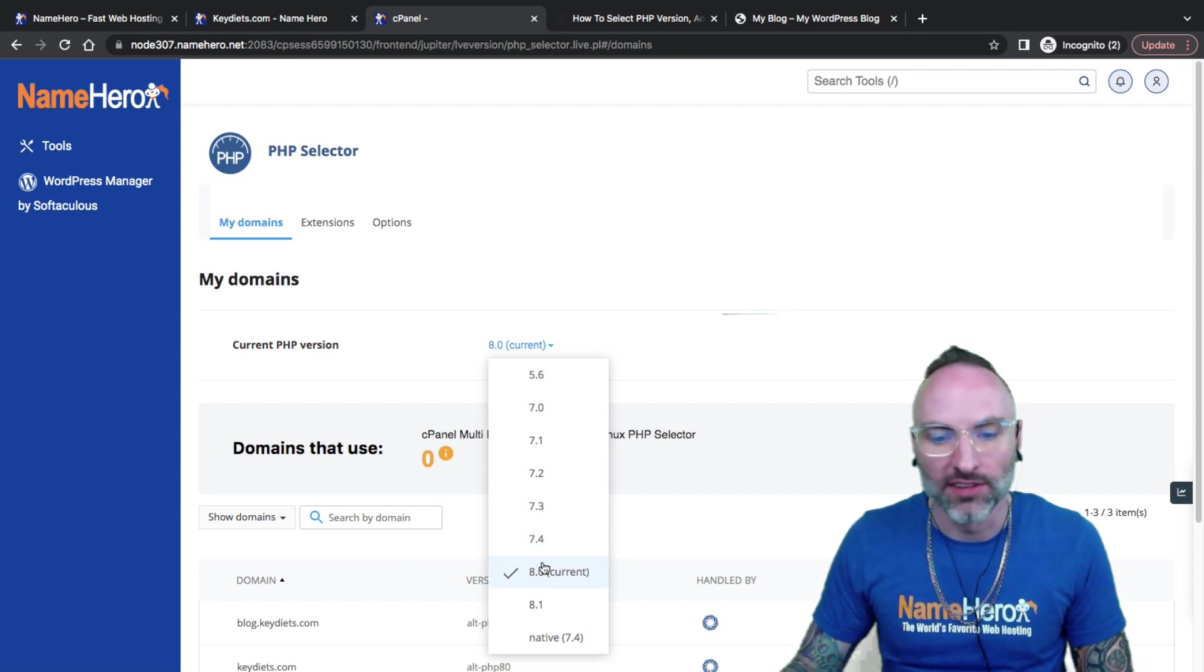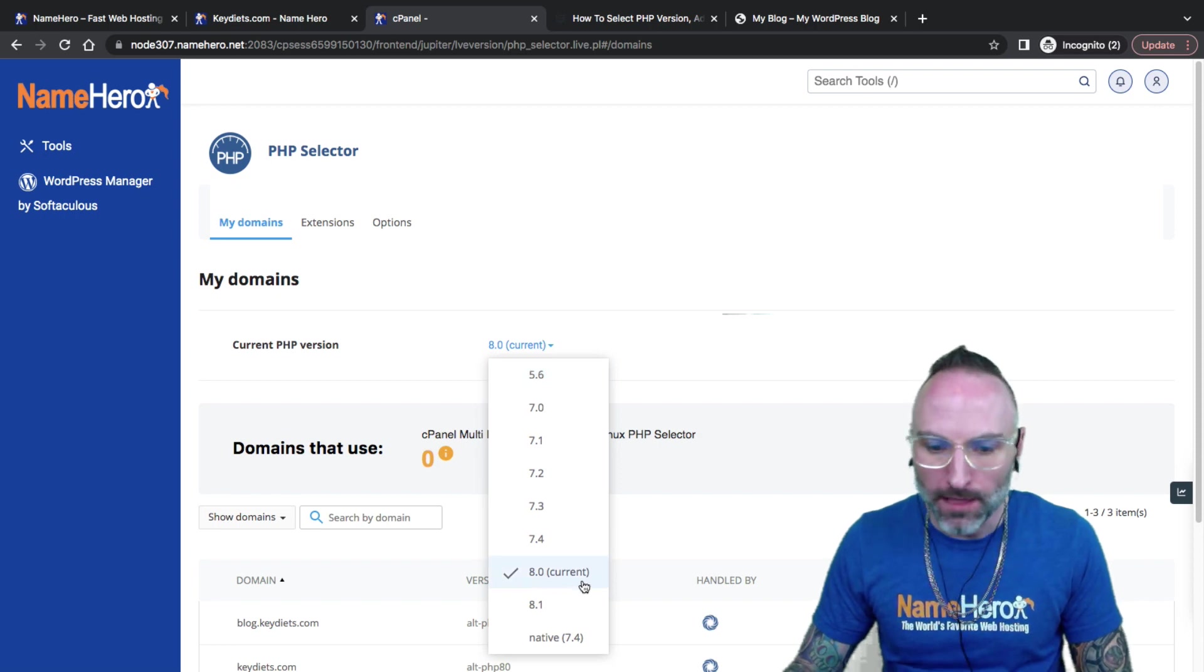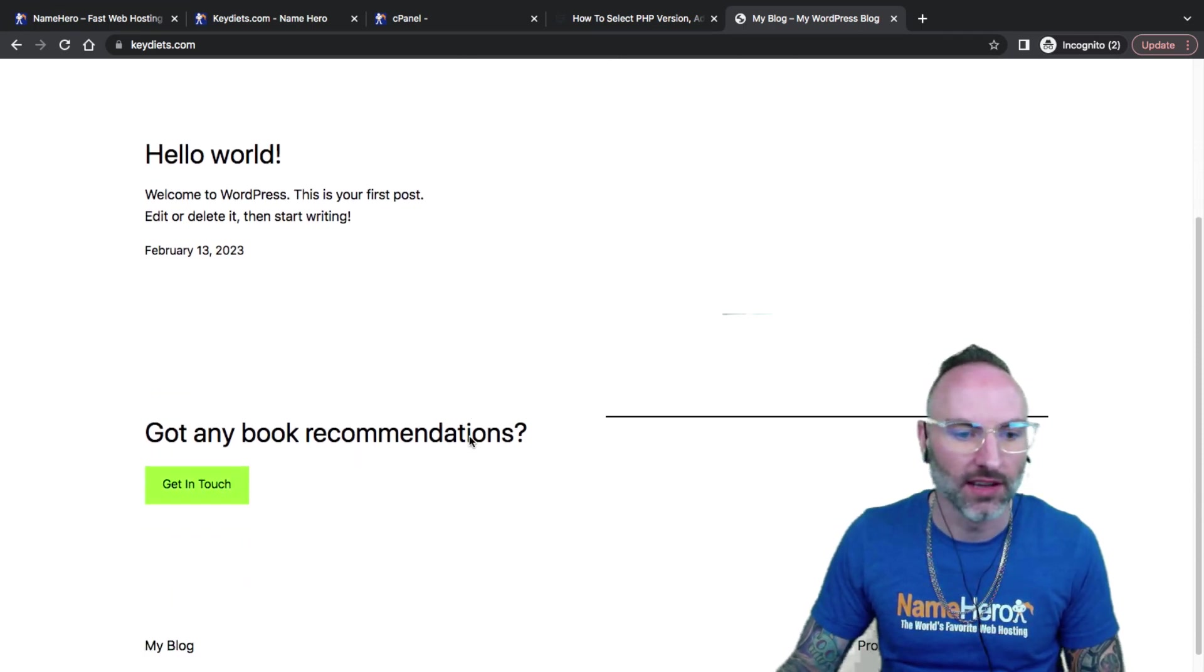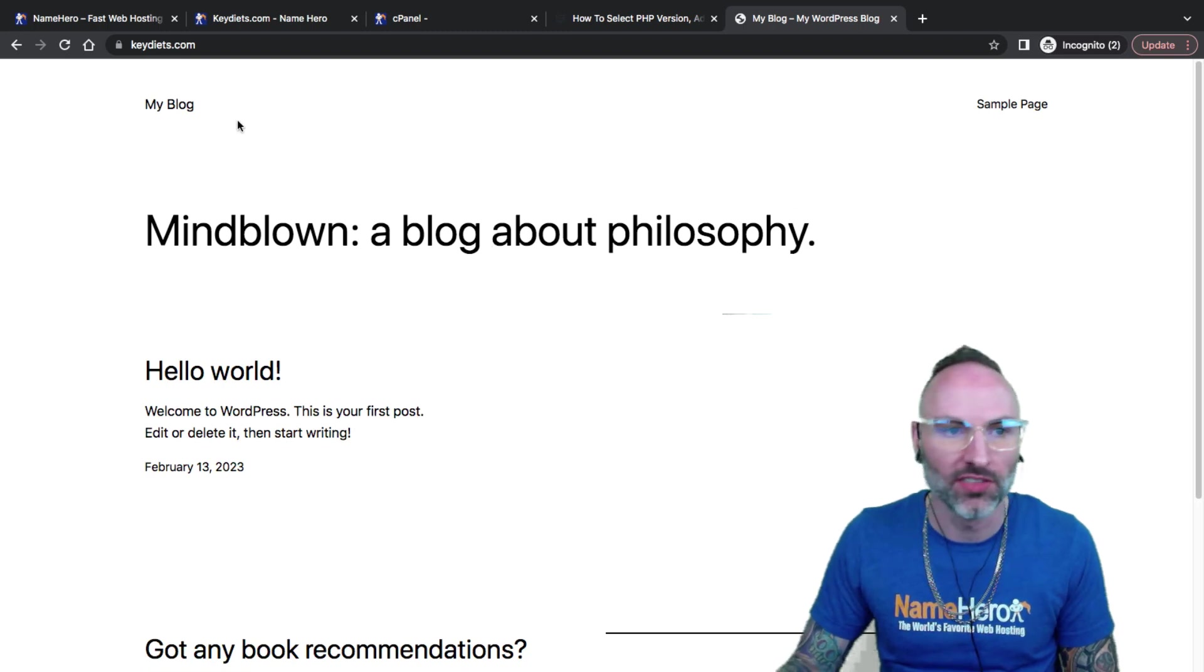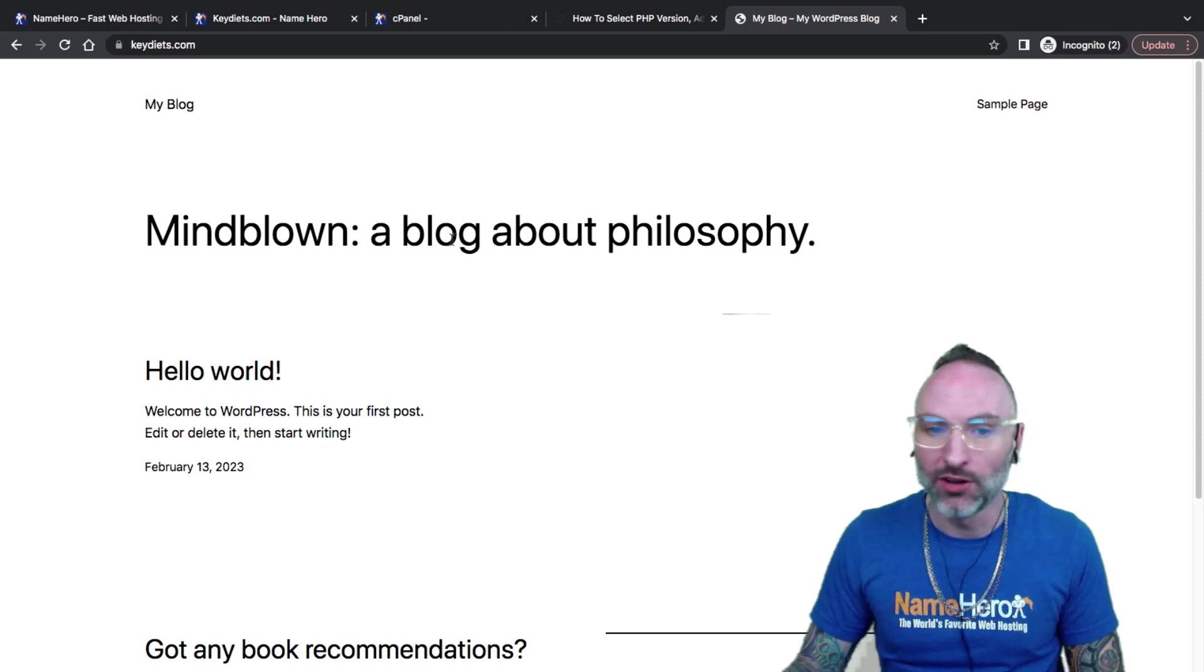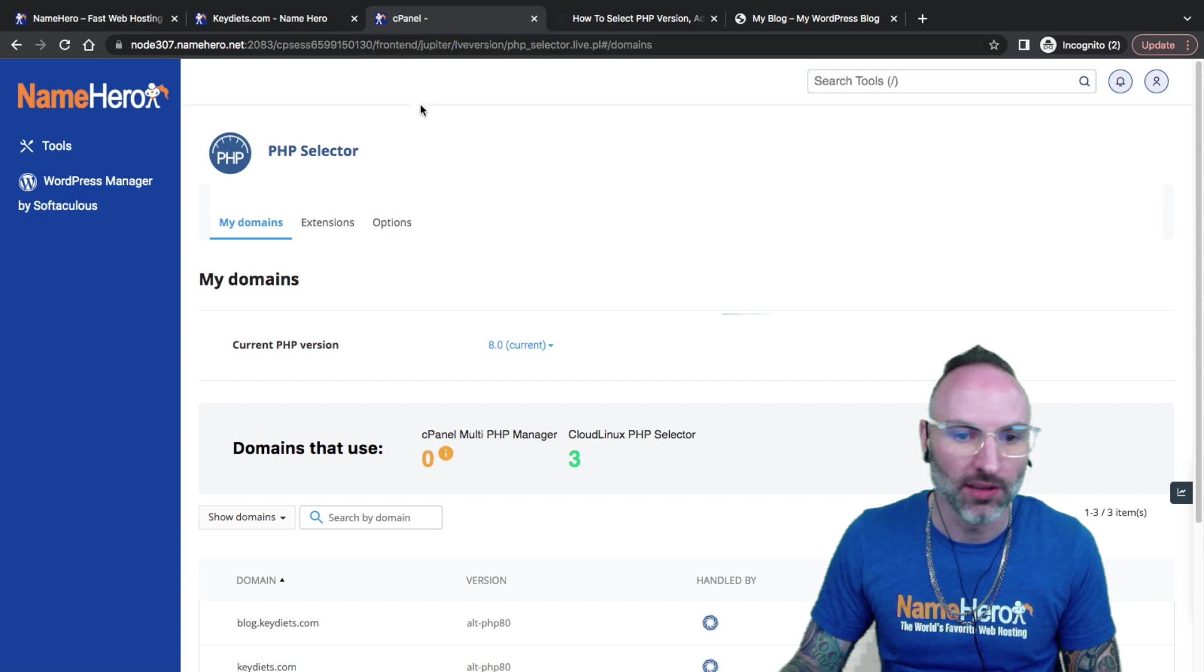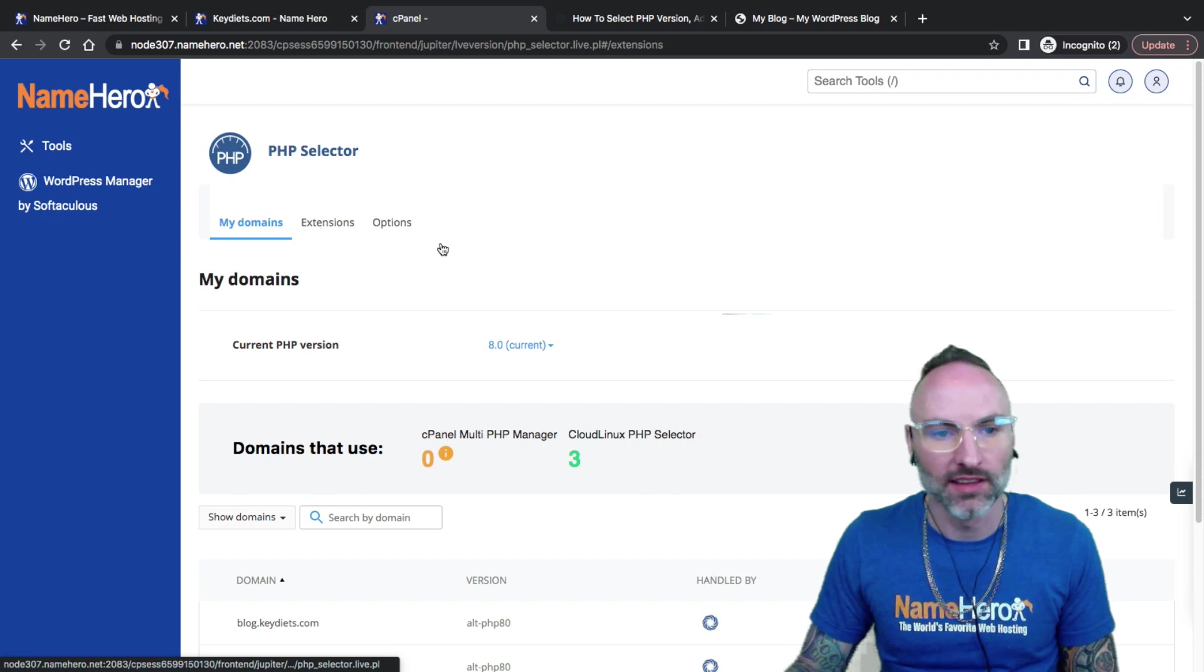If I wanted to change my version of PHP, I can do it right inside of here. But I'm on 8.0. If I go over to keydiets.com, which is my demo website, you can see here's my WordPress site. I just have the default theme. So nothing crazy on here, but everything loads. Everything's nice and fast. I've got my free SSL certificate. But I do want to change some PHP extensions.